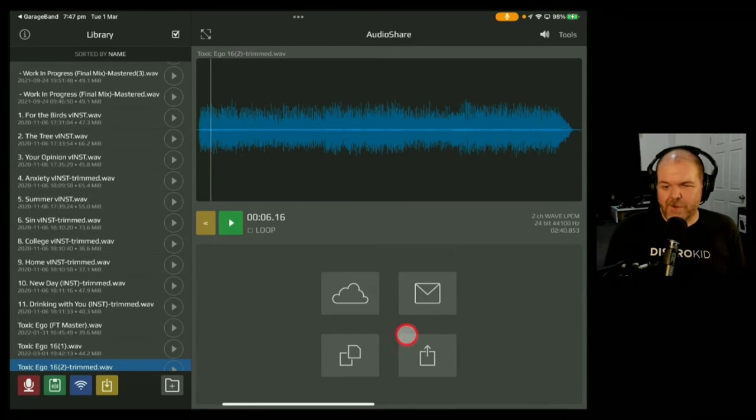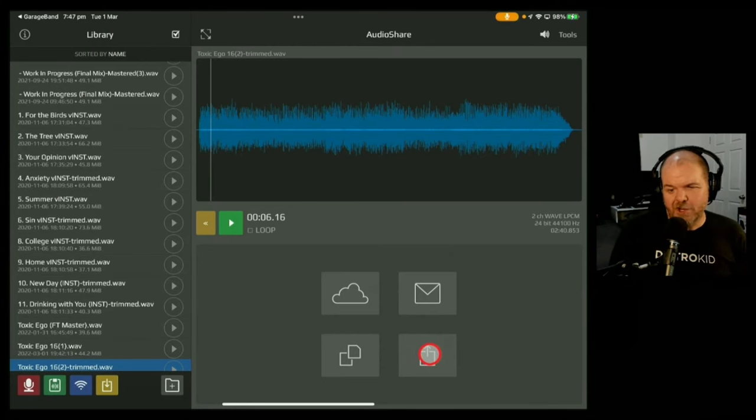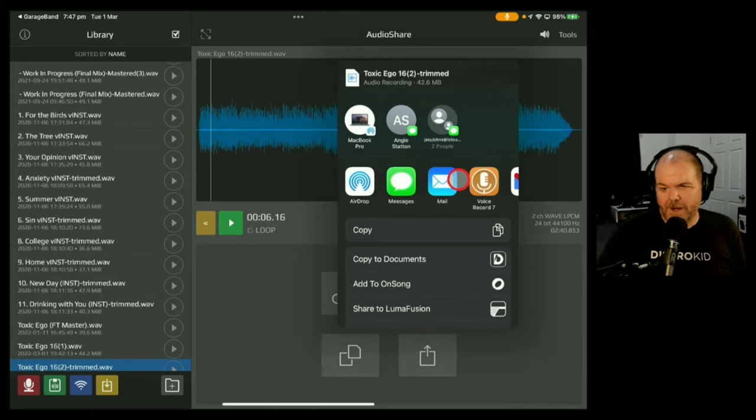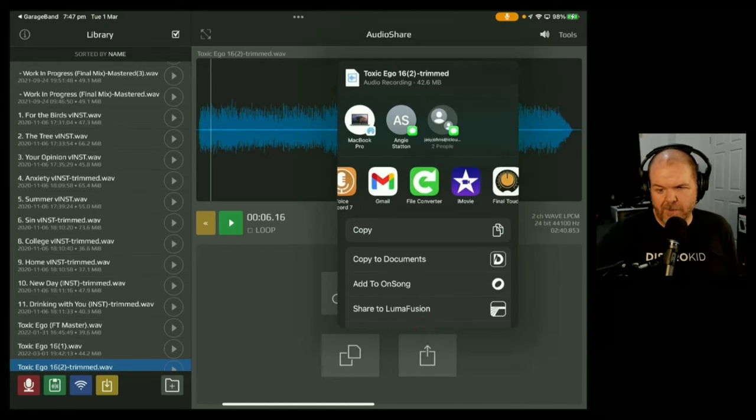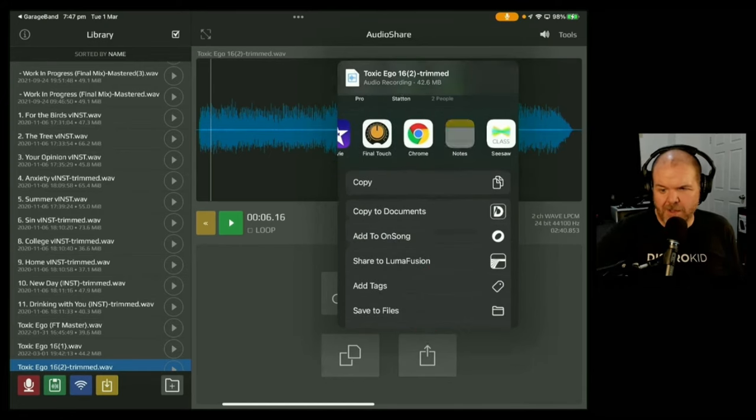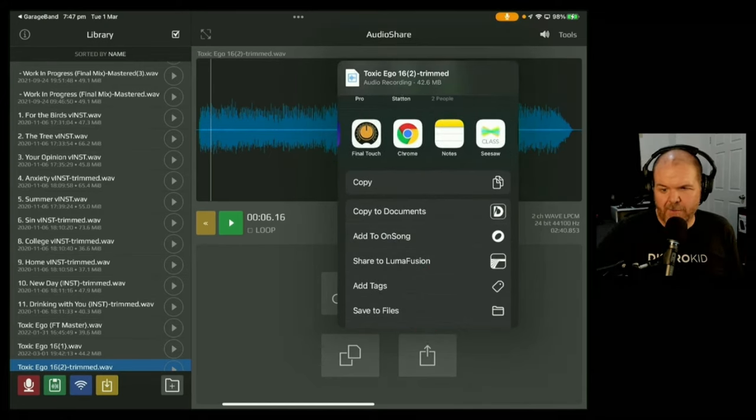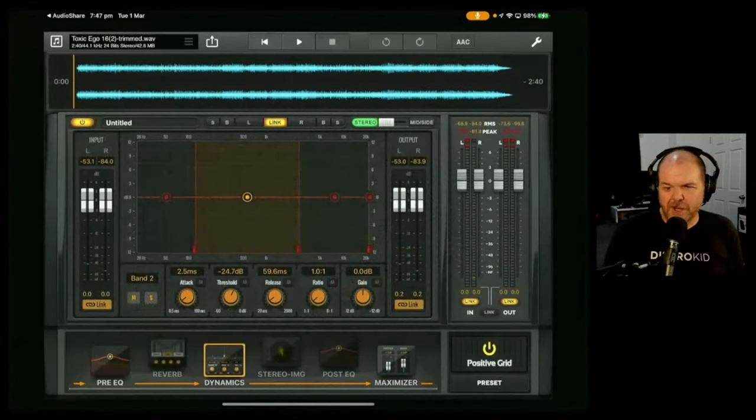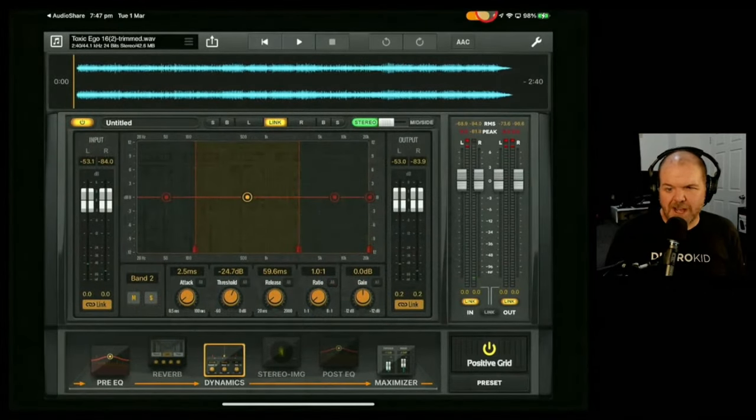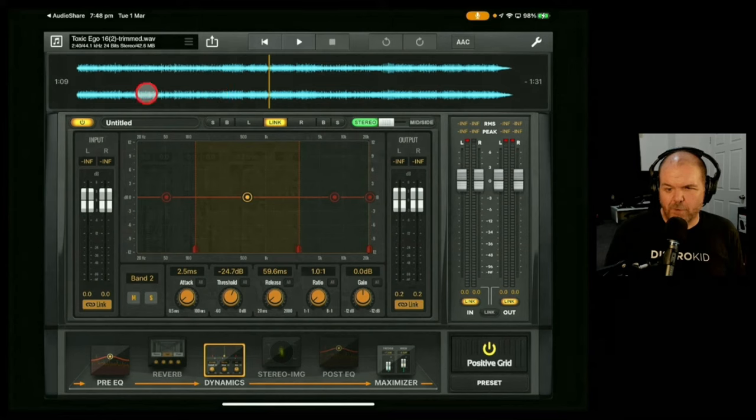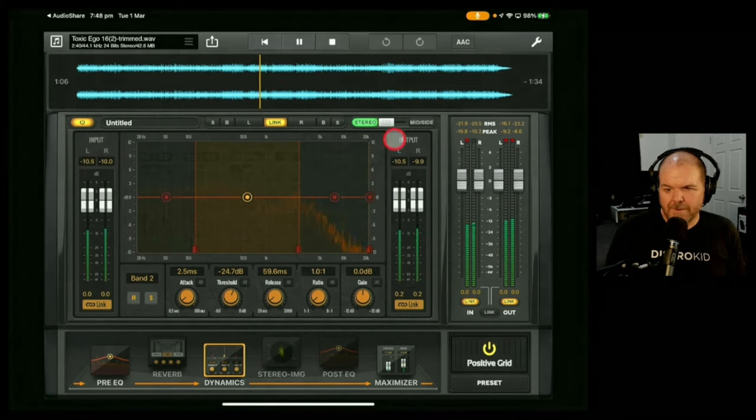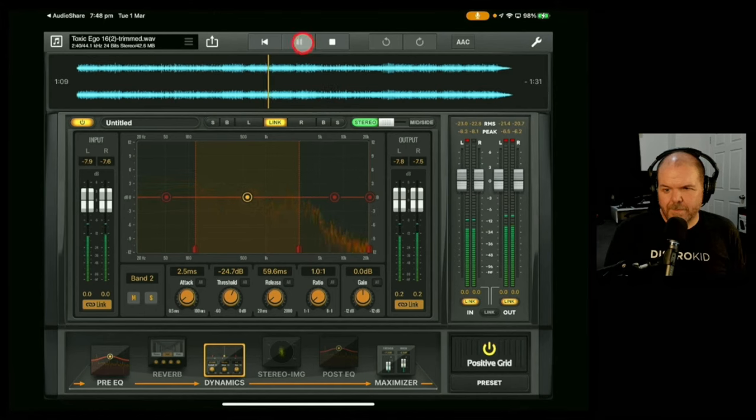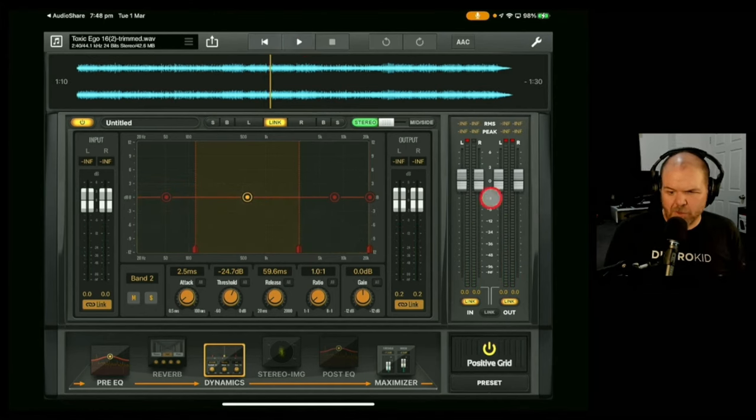So let's send this over to Final Touch and I'll show you what I mean. If we hit the Share button down the bottom here, what we're going to do, if we go to the bottom here, we're going to scroll across here and we're going to go to Final Touch and tap on that one. This is going to open up Final Touch. And you can see there that we've got this nice waveform ready to go.